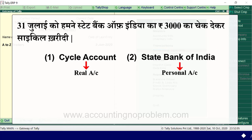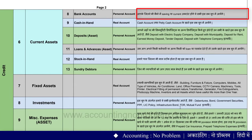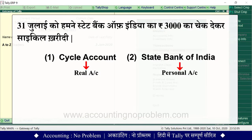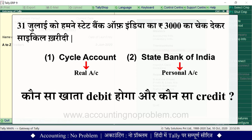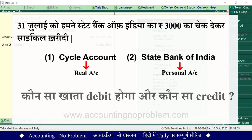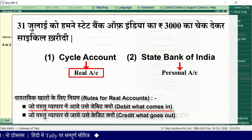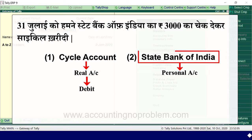दूसरा सवाल — खाते किस प्रकार के हैं? Bank Account Personal Account है और Cycle Account Real Account है. This is confirmed from the chart of accounts. The third question is which account will be debited and which credited.